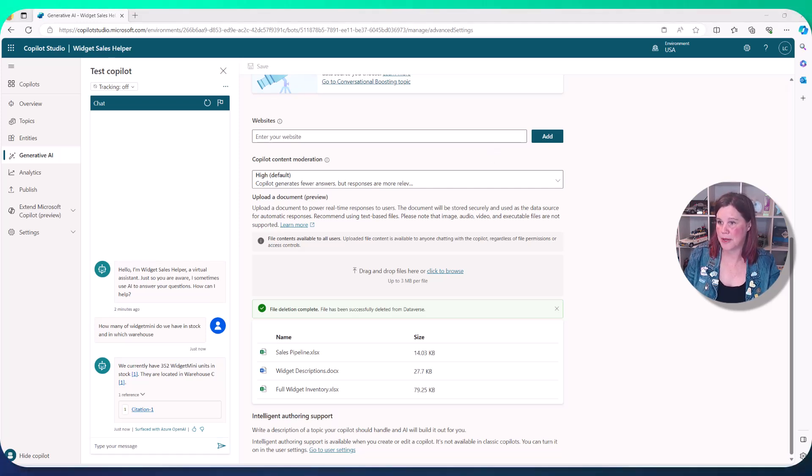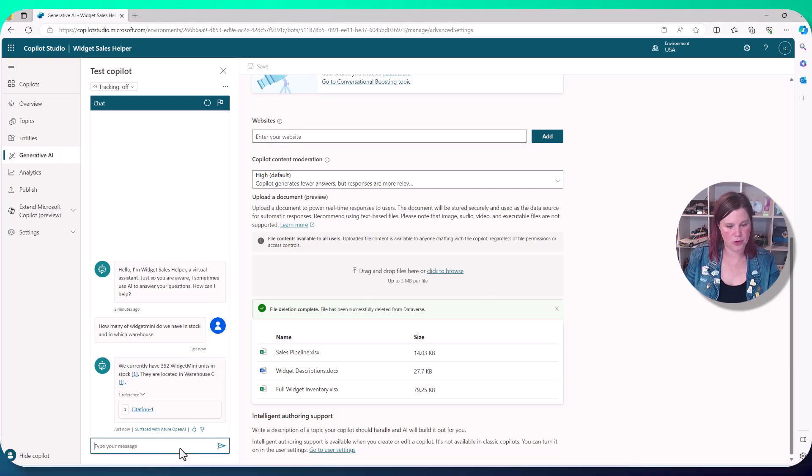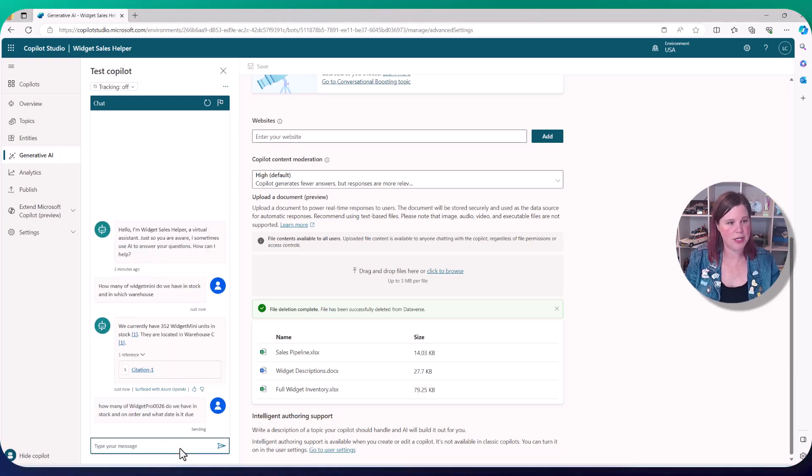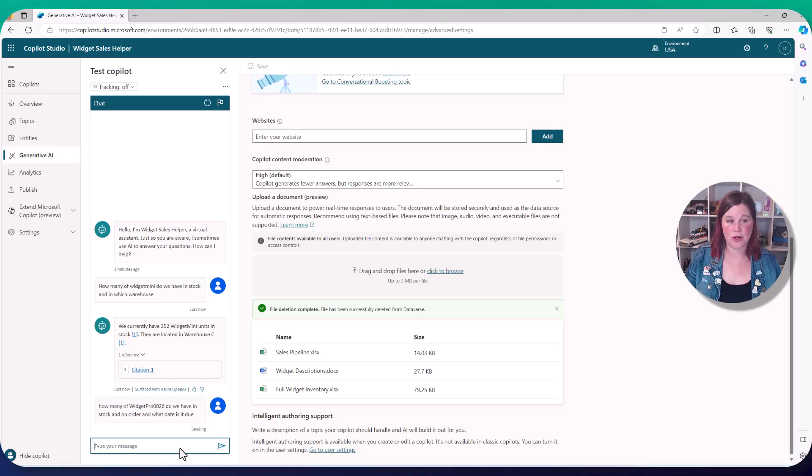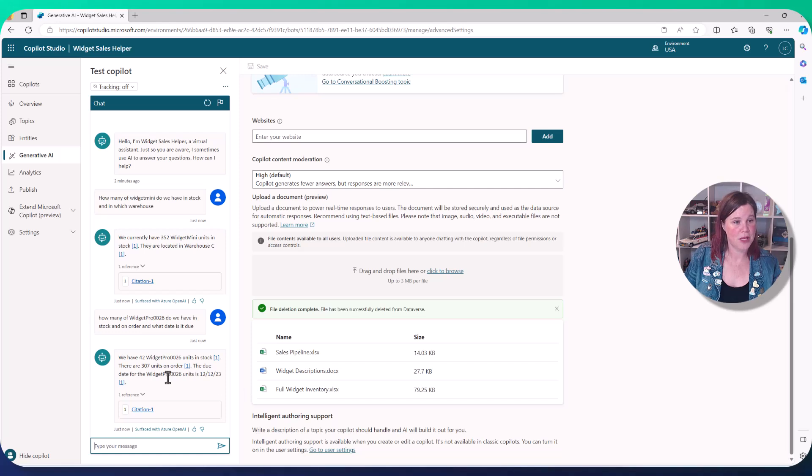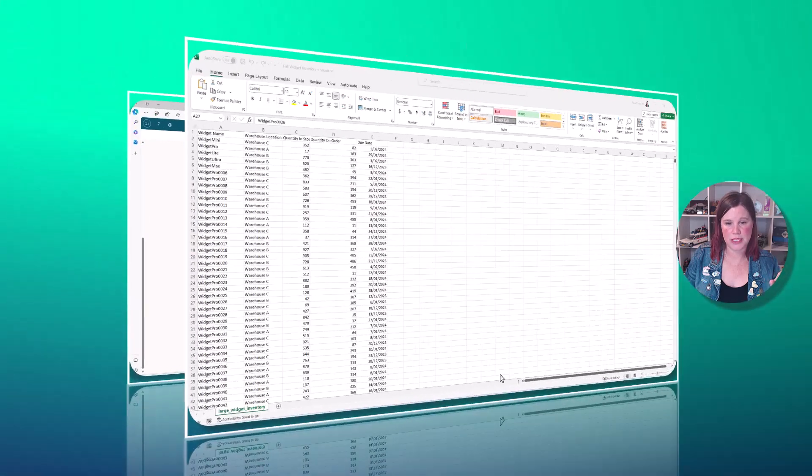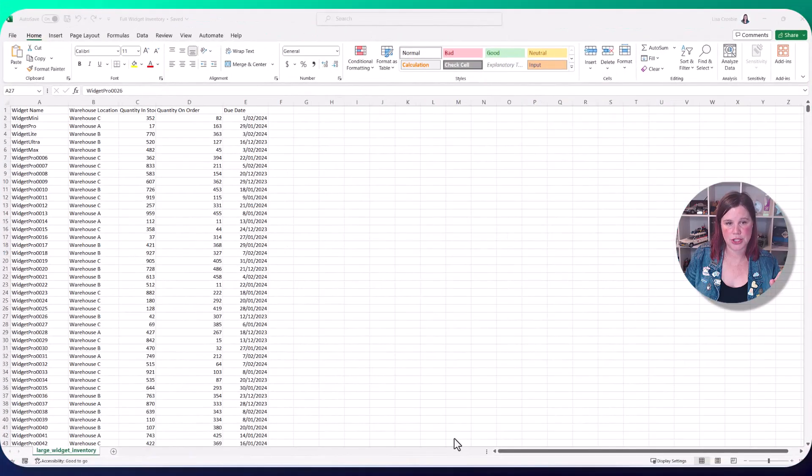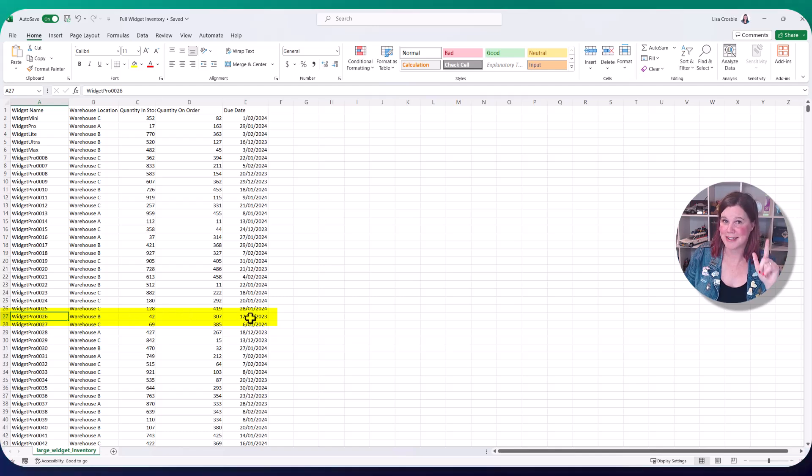Let's step it up a notch and see if it can handle a little bit more of a complex question here. How many of widget pro 0026 do we have in stock and on order? And what date is it due? We've got 42 in stock, 307 on order, and the due date is 12-12-23. Let's check its answer there. 42, 307. Again, a success.